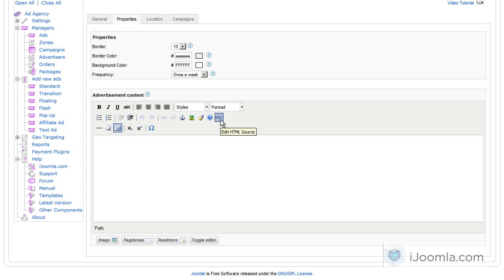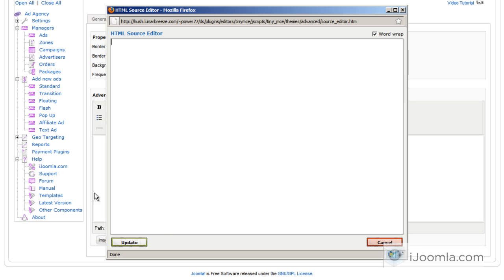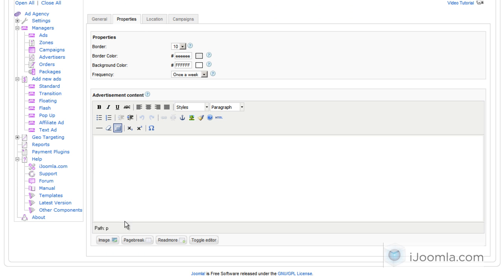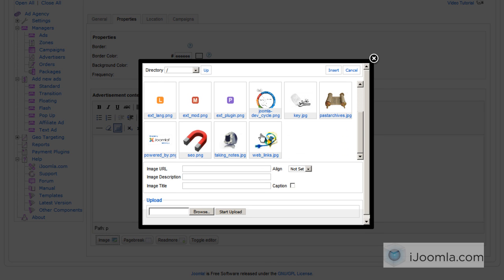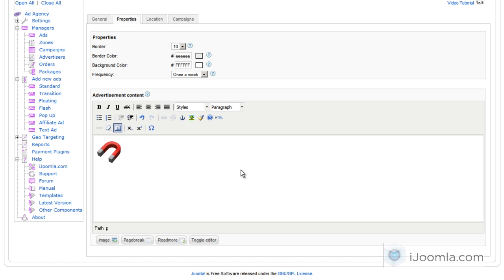You can create a beautiful HTML and just paste it right here inside the HTML editor. Or you can enter pretty much anything you want right here. It's just like writing an article. You can add images, you can add text, you can add links, whatever it is that you want.